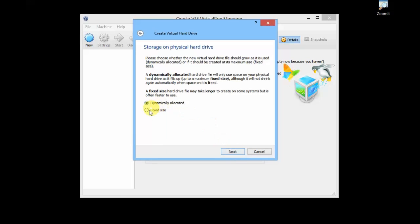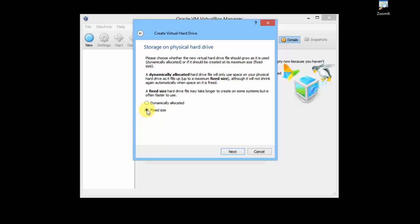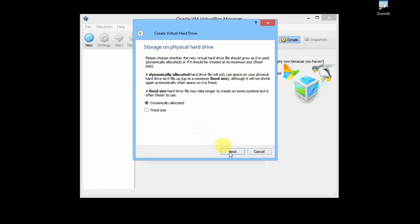There are two options here: dynamically allocated and fixed size. In dynamically allocated, if the size you're giving to your hard disk for the installation is completely filled, it will dynamically allocate and increase your partition size. It will take up some space from your hard disk and allocate it for your virtual machine. If you want, you can also select fixed size. If it is finished, you can't do anything. I'll select dynamically allocated and I'll hit Next.